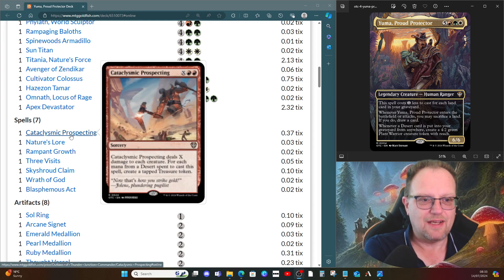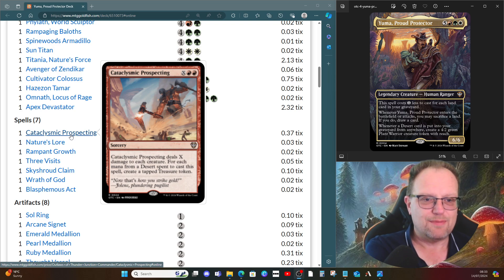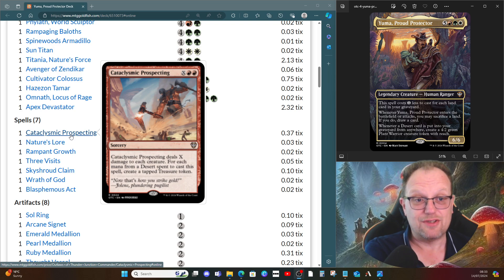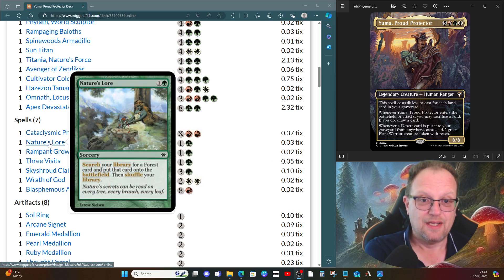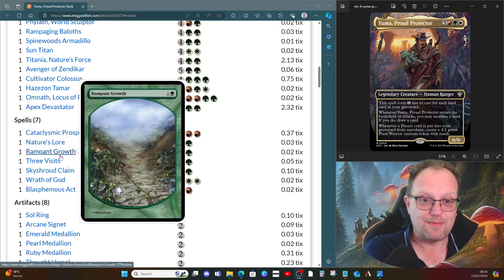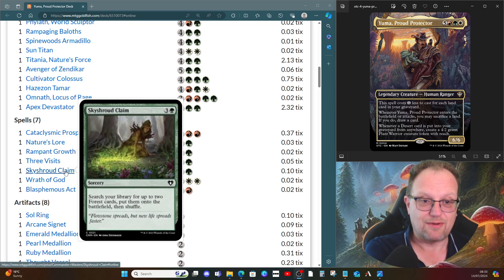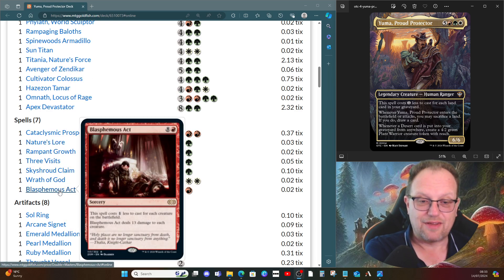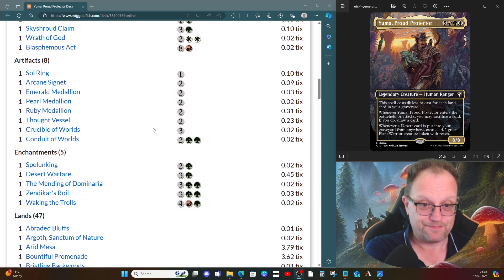It deals X damage to each creature, and for each mana from a desert spent this way we get a tapped treasure token. So yeah, like that one, especially as it gives us a way of clearing the board out. Nature's Lore, Rampant Growth, Three Visits, Skyshroud Claim give us all the ramp we need. Wrath of God and Blasphemous Act give us a bit more control.